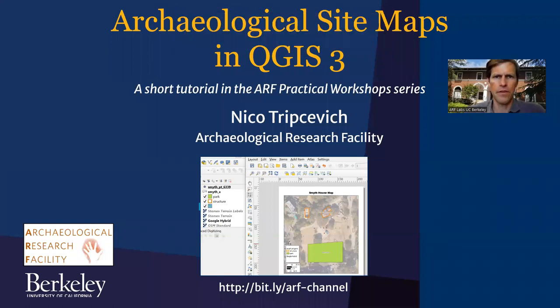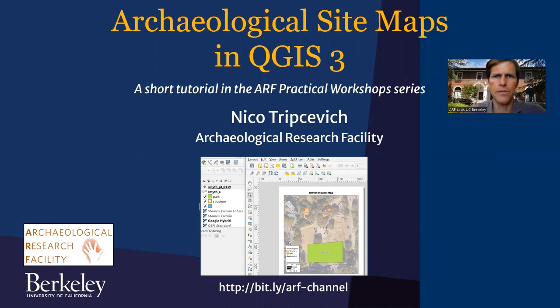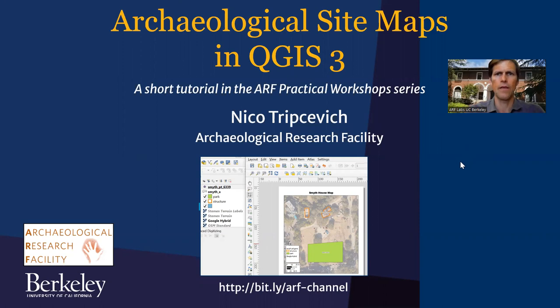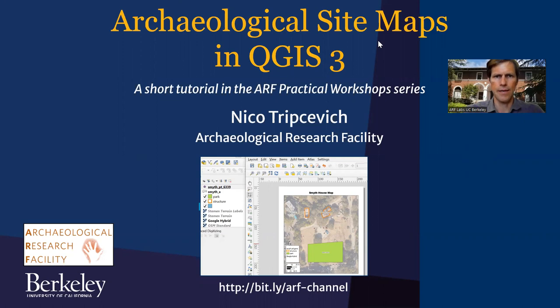Hello, my name is Nico Tripsevich at the Archaeological Research Facility at UC Berkeley. This is part two of a workshop on bringing data into QGIS from the GNSS or total station, and then making simple site maps, archaeological maps in QGIS, and then outputting those in digital format. So let's go ahead and get started.